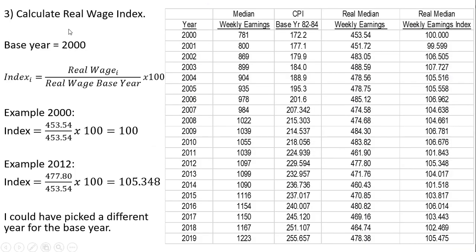In our final step, we're going to calculate the real wage index. We need to specify a base year — I'm going to specify 2000, the first year of our data. To create the real wage index, I'm going to take the real wage in that year and divide it by the real wage in the base year. So this 100 is simply taking 453.54 and dividing it by the base year real wage of 453.54, then multiplying it by 100. Our base year will be normalized to 100.